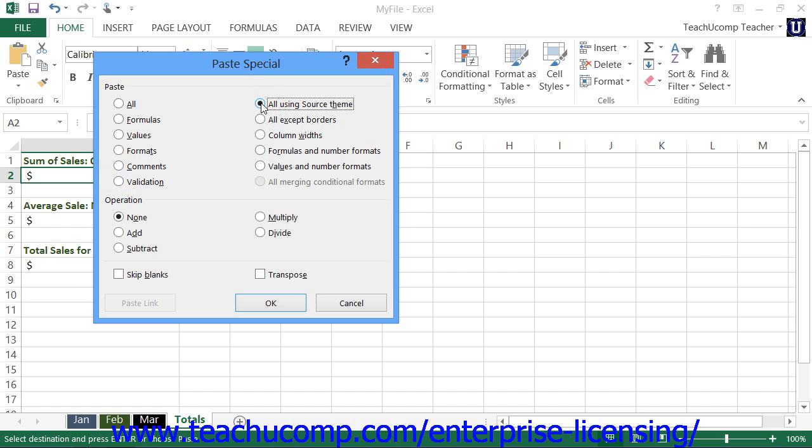You can select all using source theme to paste all of the cells contents in the document theme formatting that is applied to the copied cells.